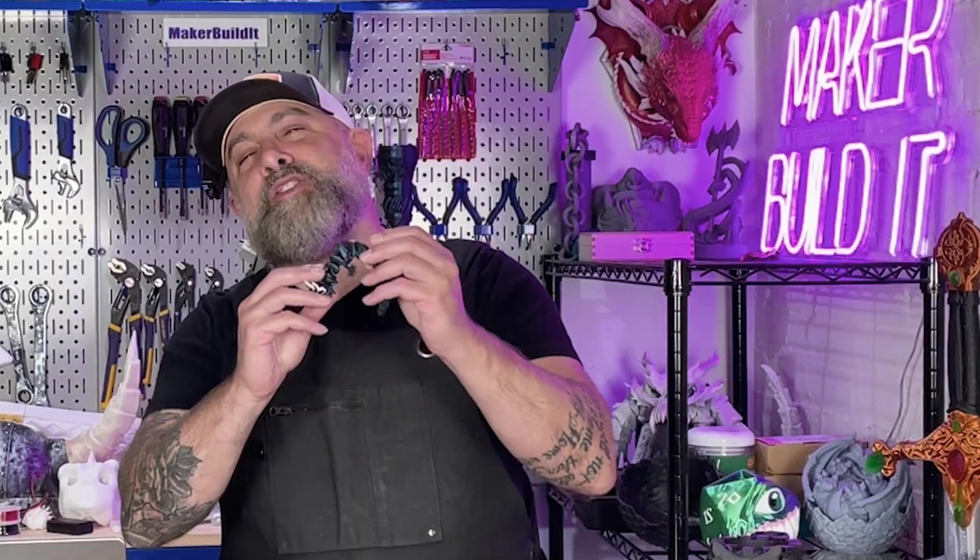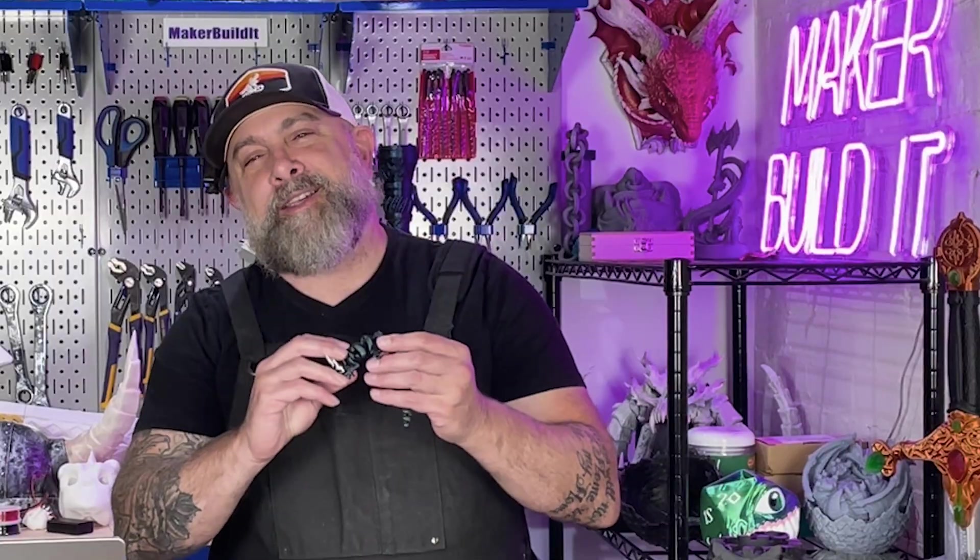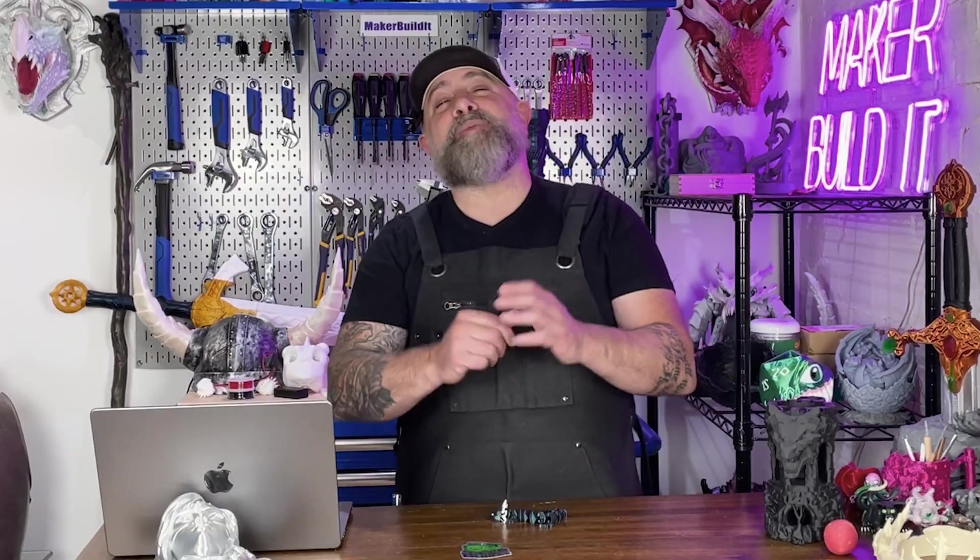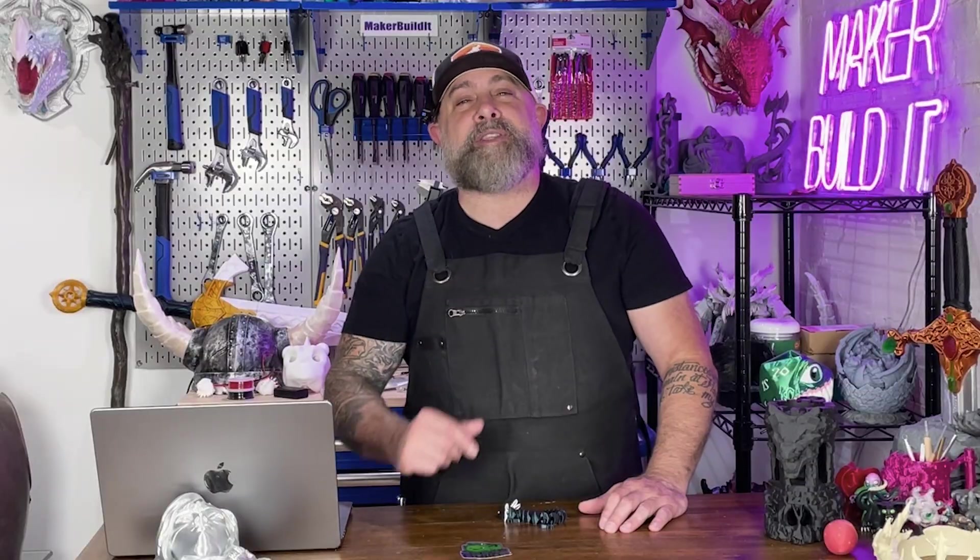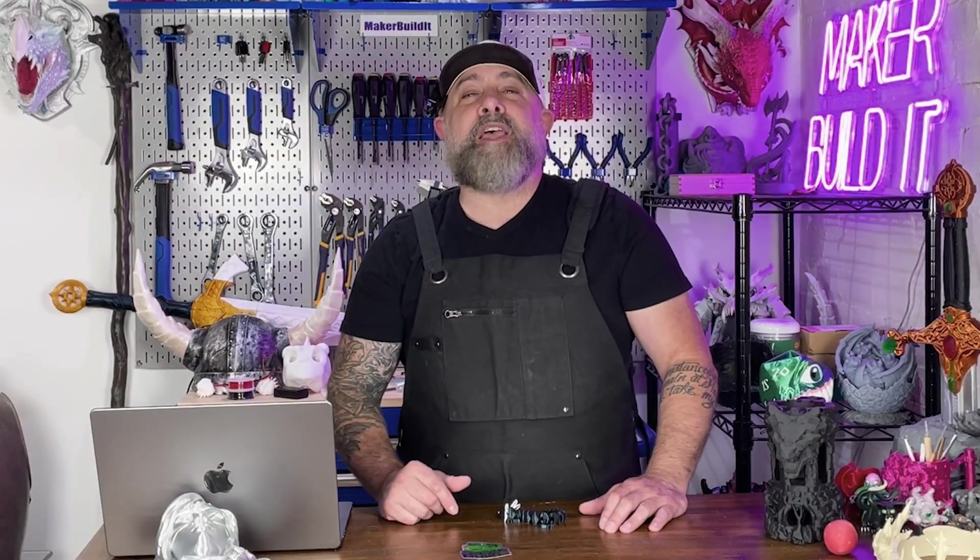Whether you're designing sleek jewelry, adding a gritty detail to your miniature, or adding some mobility to a flexi, chains bring a bunch of personality, realism, and functionality to your projects. And today I'm showing you how to make chains in Nomad Sculpt and adapt the same technique to three totally different use cases.